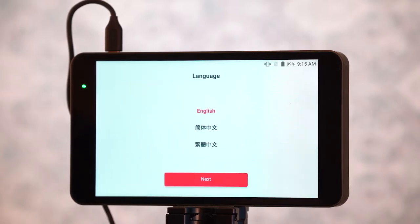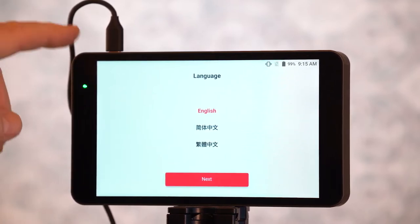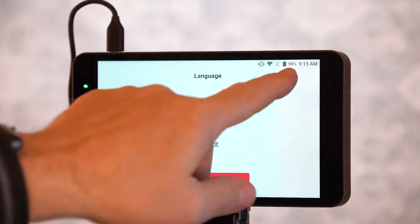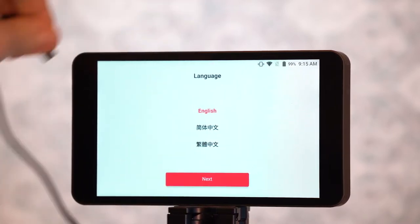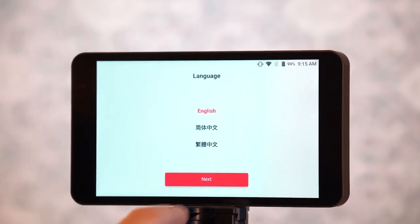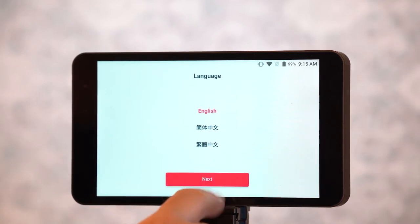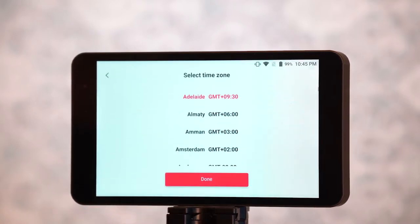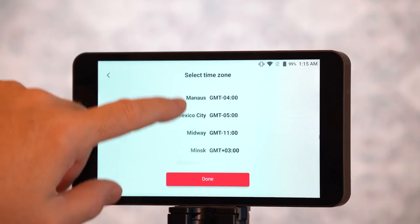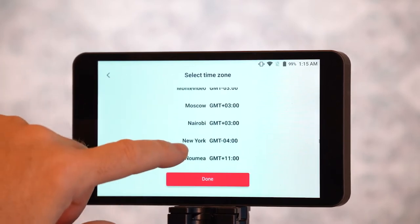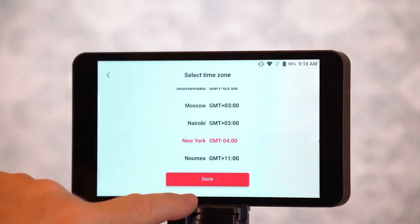So you see here the only thing we've got plugged in is Power, right here on the top of the screen. We can actually unplug that because we're looking at 99% power. I'm going to choose English, choose our location — New York — and choose Done.